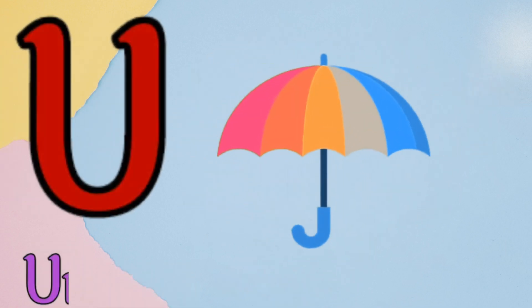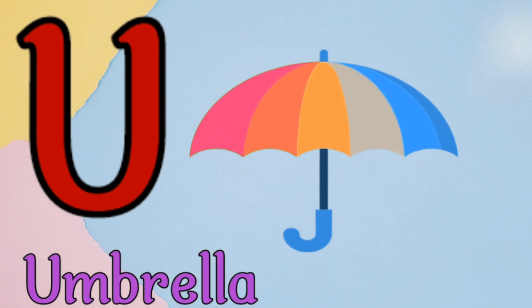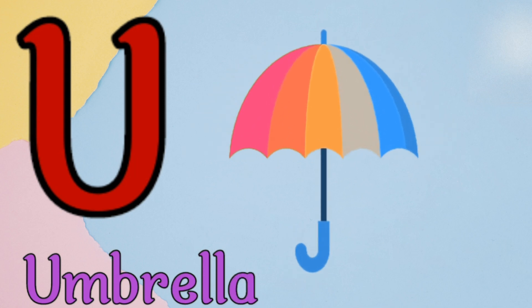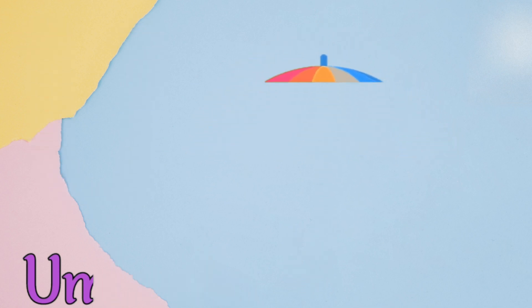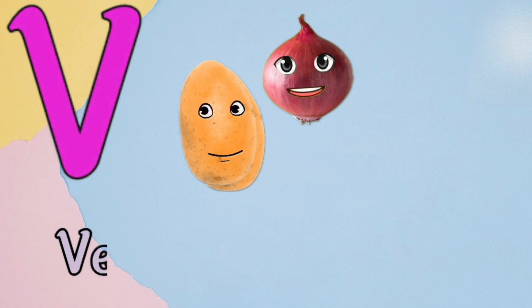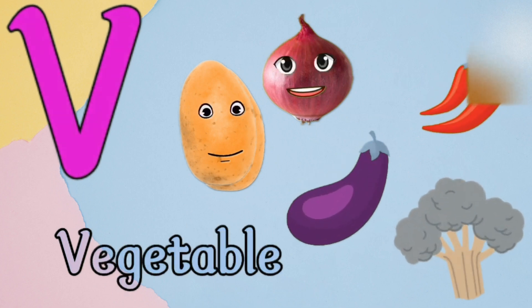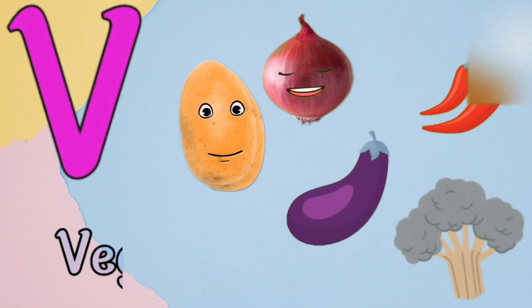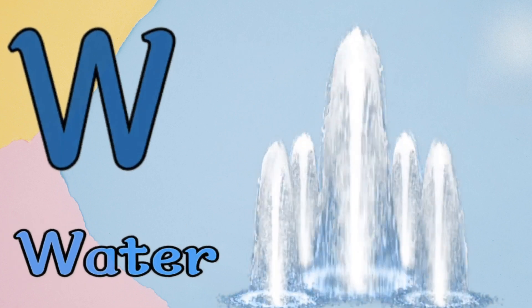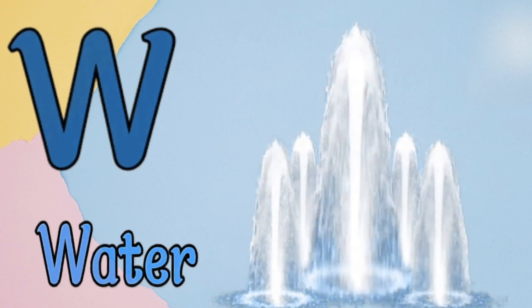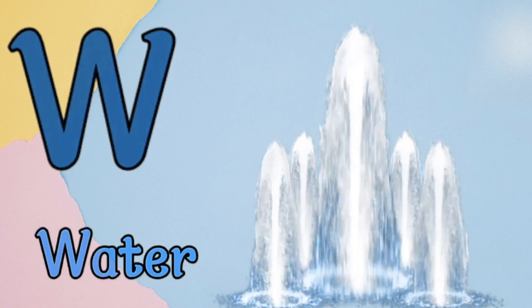U is for umbrella, V is for van, W is for water